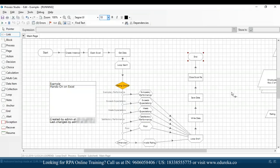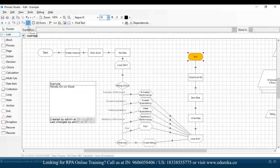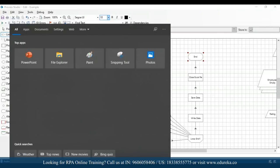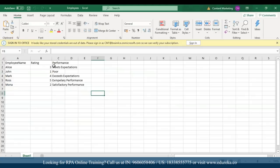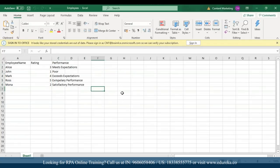The loop has ended. I'll end the execution, go to the employees Excel file, and open it. Automatically you can see that our performance column has been filled with the outputs. That's how you can do Excel operations while automating tasks in Blue Prism.